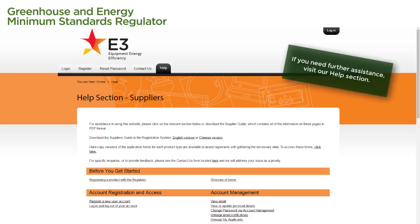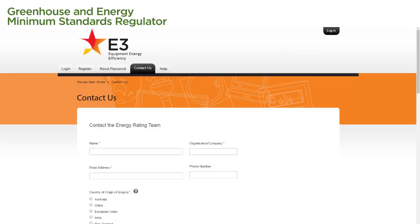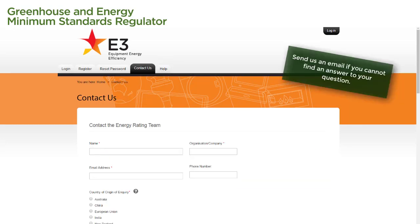For further assistance with using the Registration System, select the Help tab at the top of any page to go to our handy Help section, where you can find more videos and step-by-step guides to help you navigate any aspect of the system. If you cannot find an answer to your question, why not send us an email? Simply select the Contact Us tab at the top of any page and fill in the form.